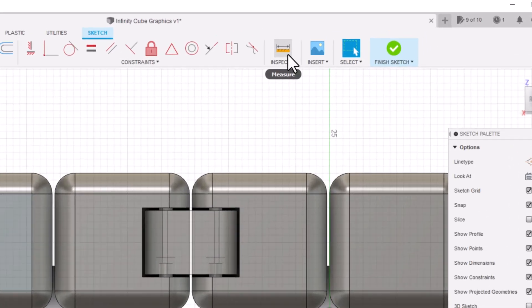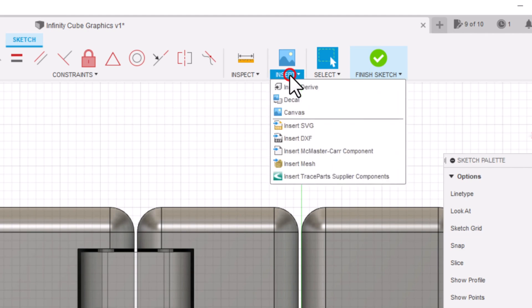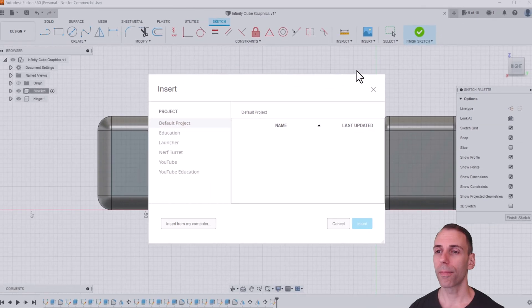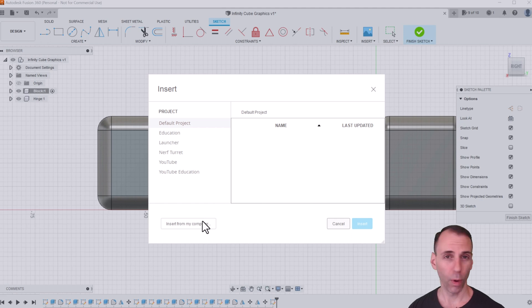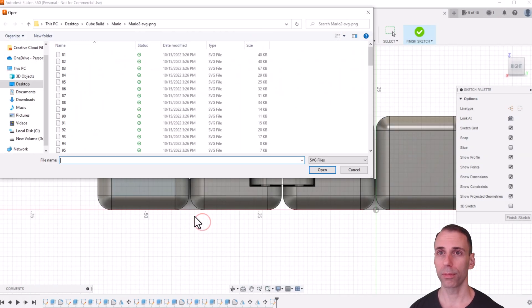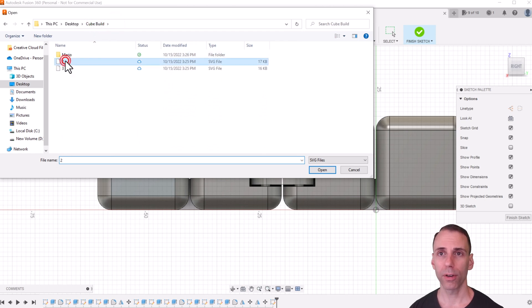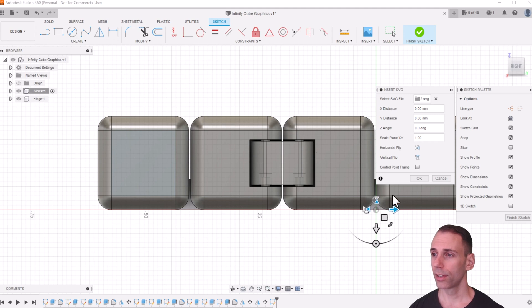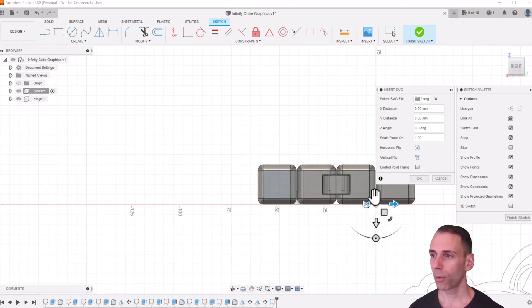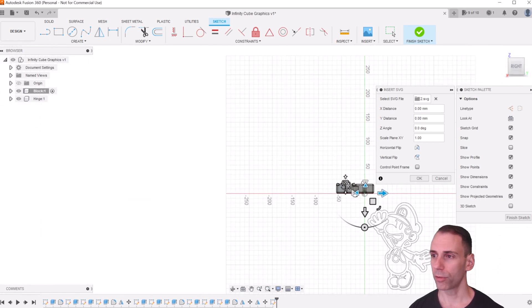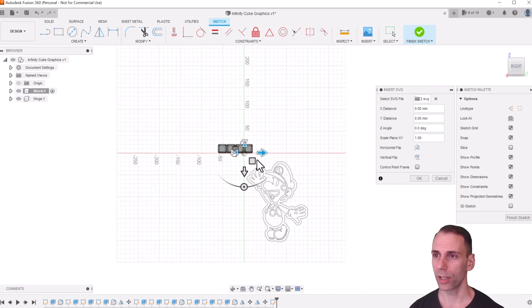So let's go back to Fusion. And we're going to go to the top right corner and click Insert, and then Insert SVG. And then wherever you downloaded it to, so I'm going to find it, Insert from My Computer. And we're going to go here to Cube Build. I know I have one of them here. And I clicked Insert it. And you might be like, where did it go? Well, here it is. You have to zoom all the way out, and here's Luigi.